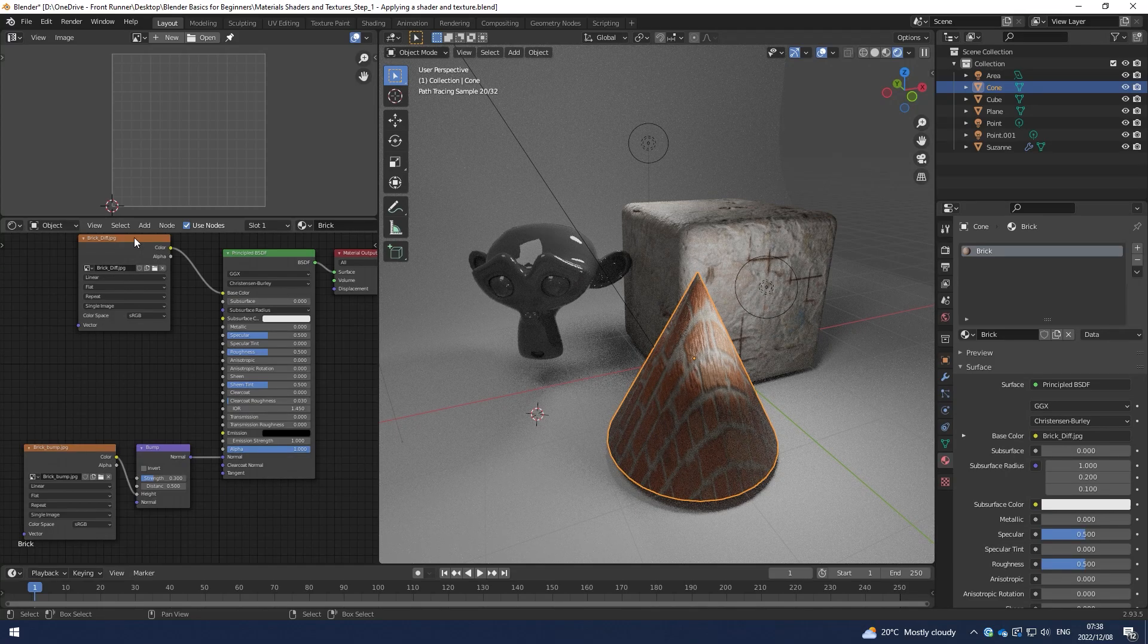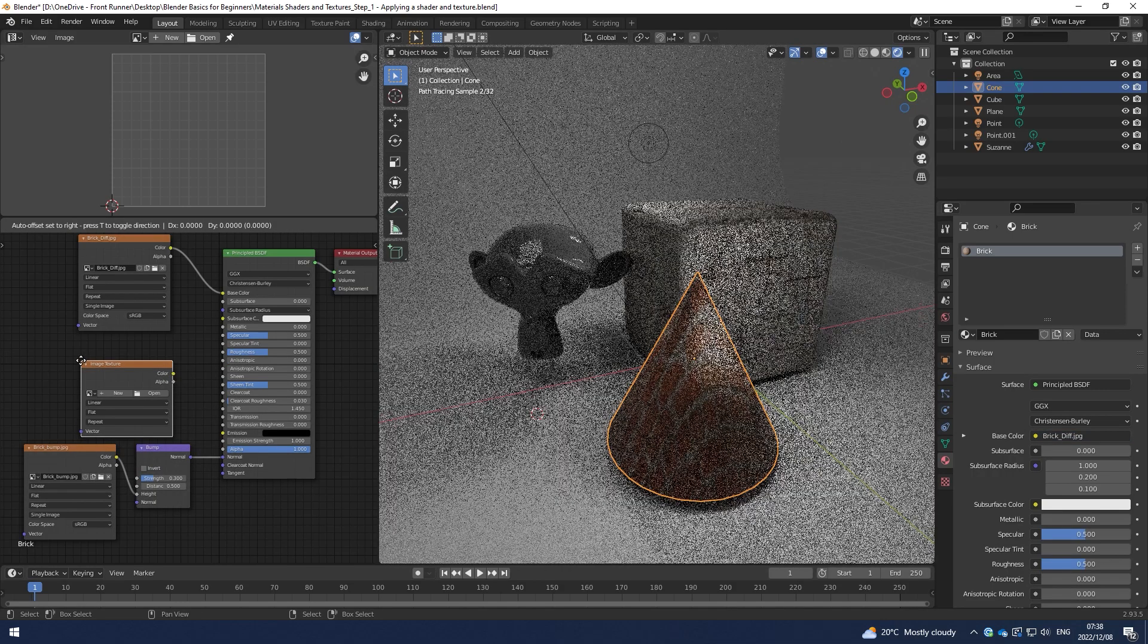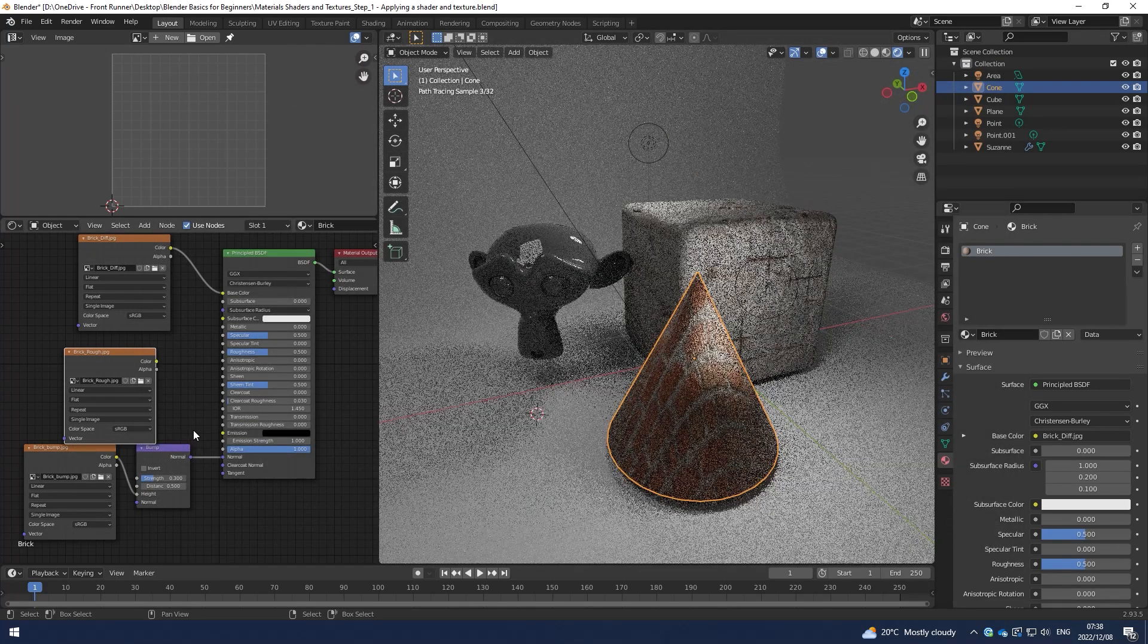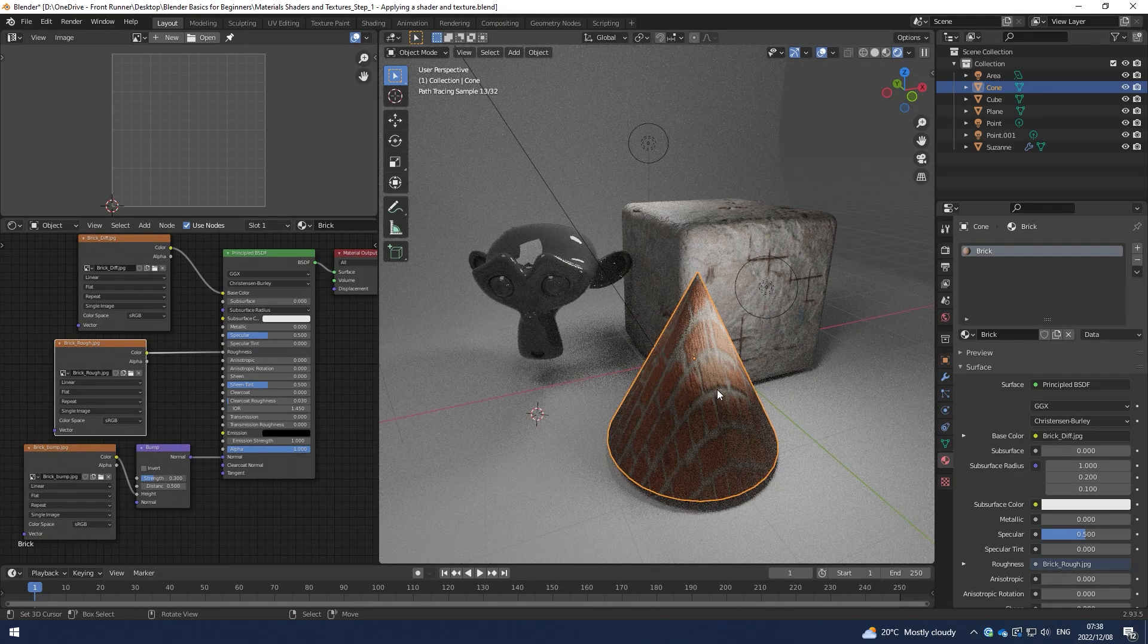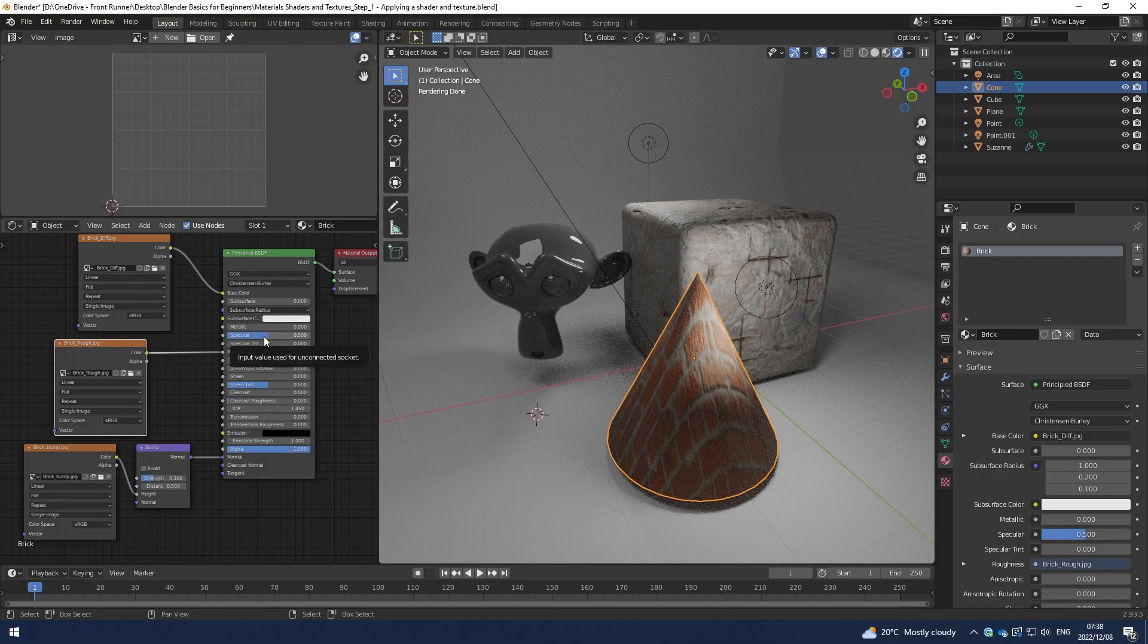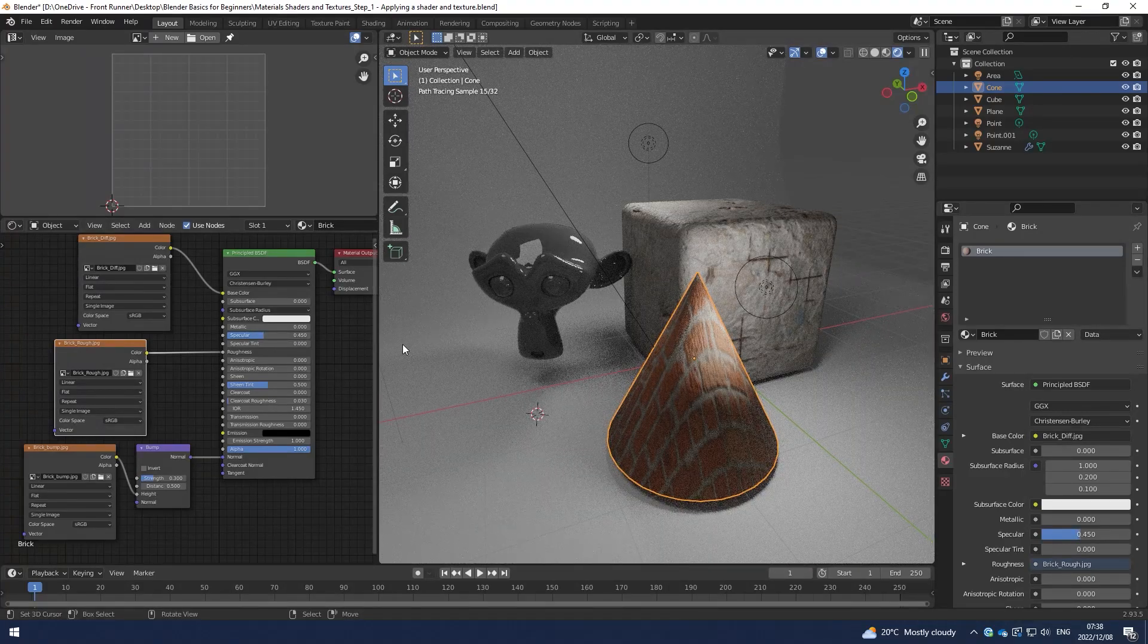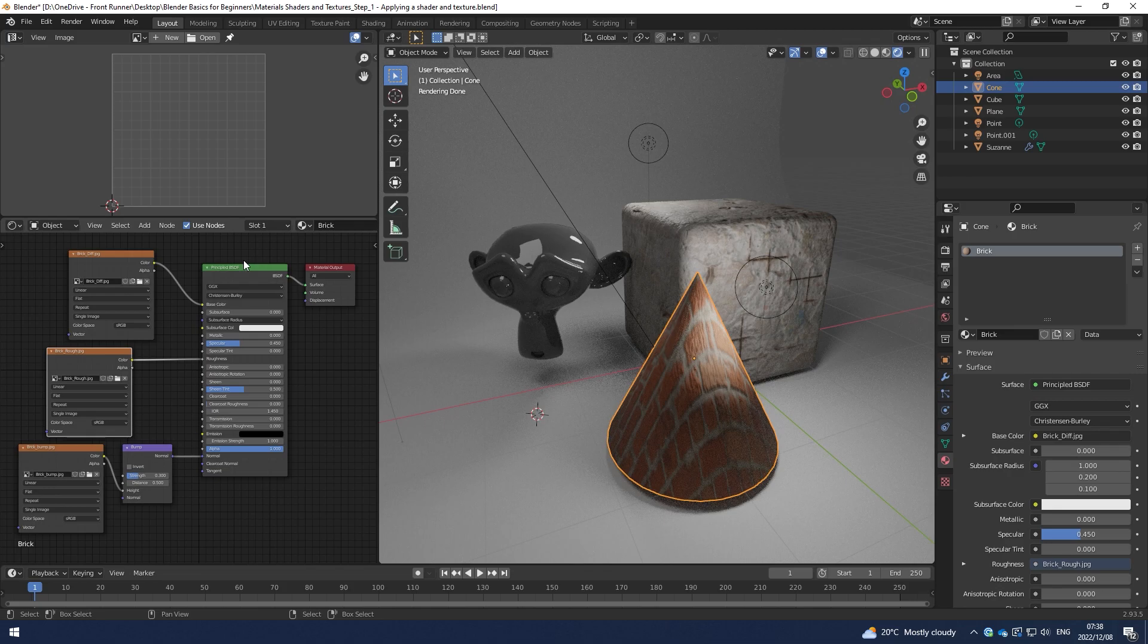I can also probably create a little bit of roughness information or specular information. So I have a roughness map here from textures.com. I can open that and I can plug that into the roughness. And that's going to give me a little bit more of a realistic roughness with regards to how brick reacts. So that is assigning a basic texture to a shader and assigning a basic shader to an object.